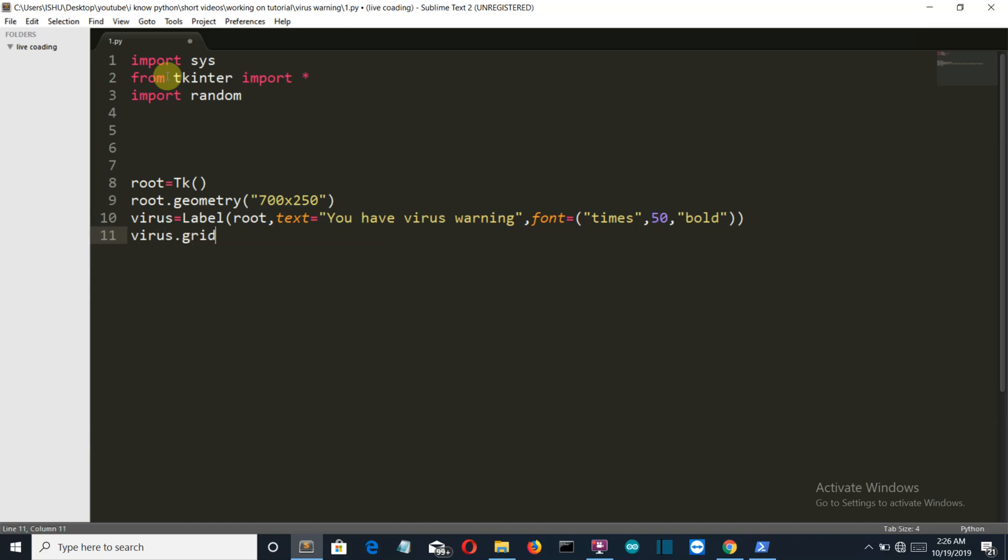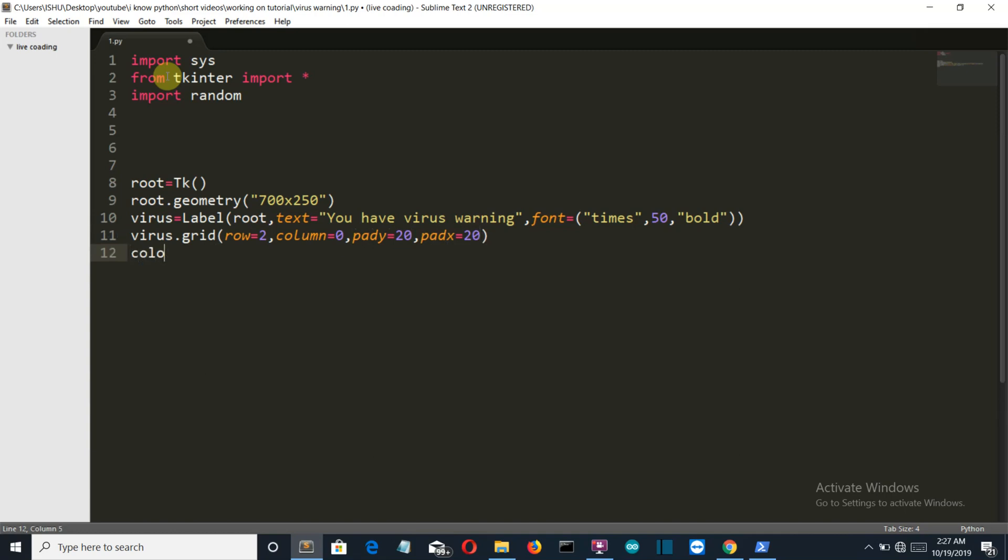Then we'll grid our virus label into the tkinter window at row 2, column 0. The pad Y or distance from the y-axis will be 20 units and from the x-axis will be 20 units. Now let's call our function which will change the color after every few seconds.